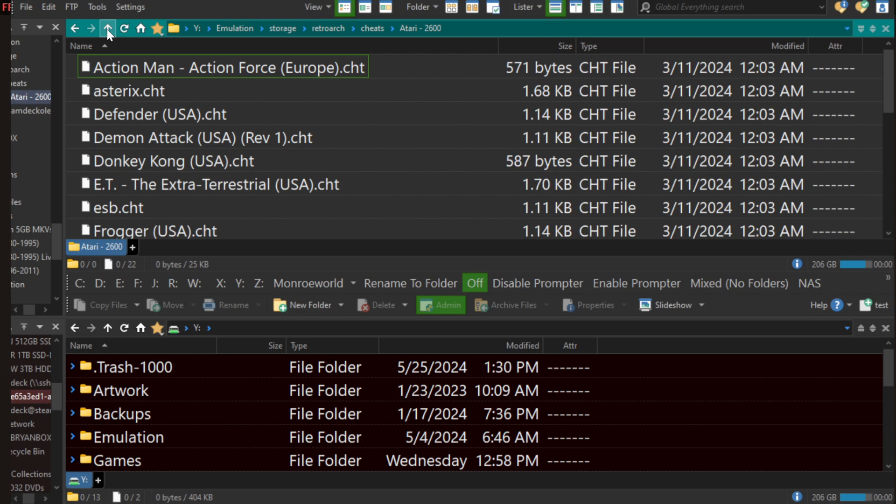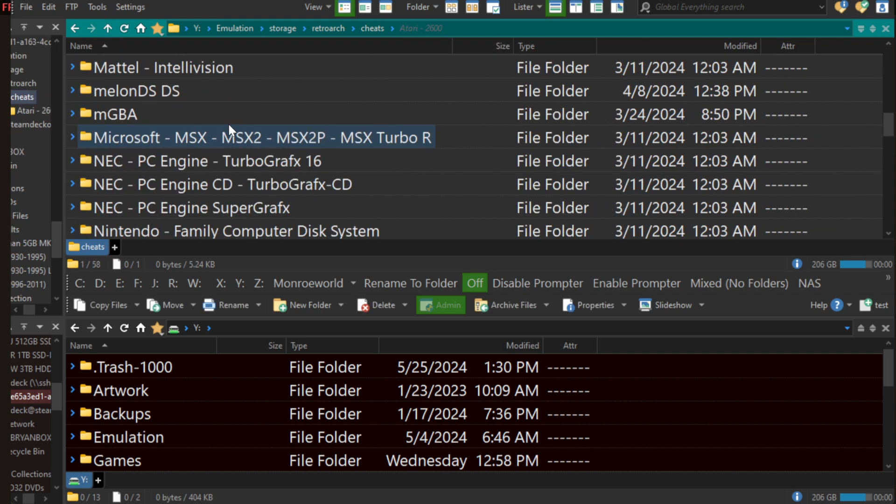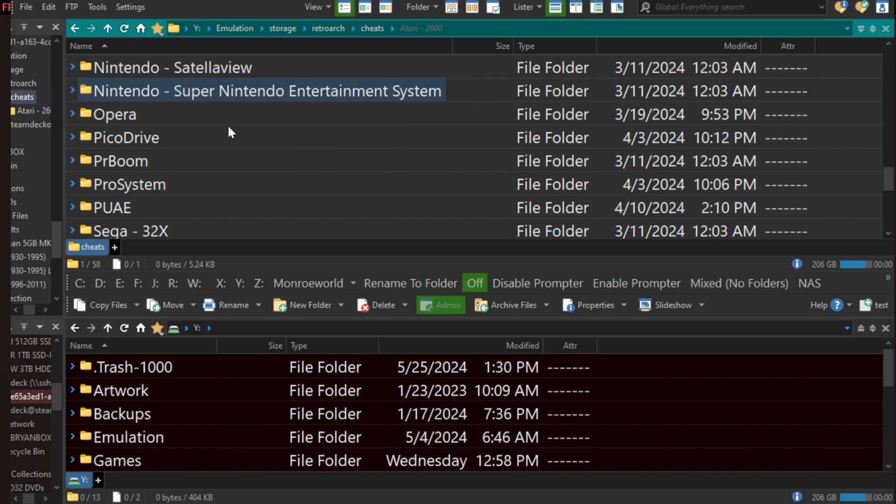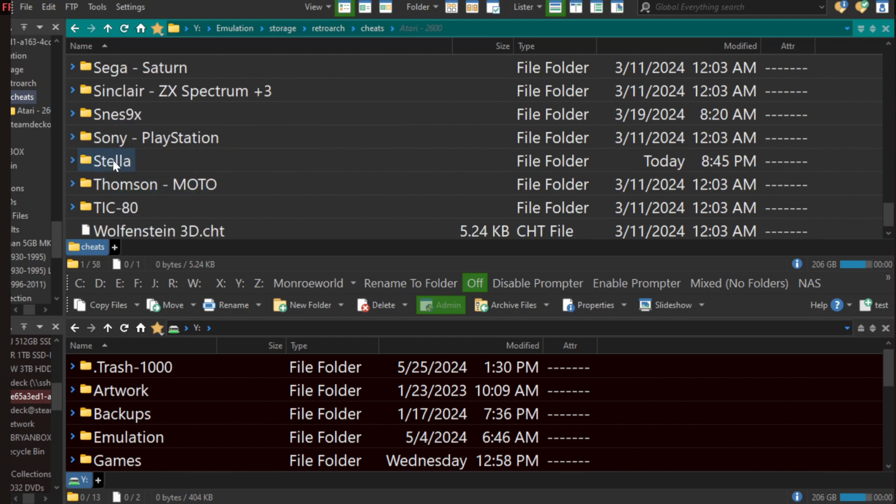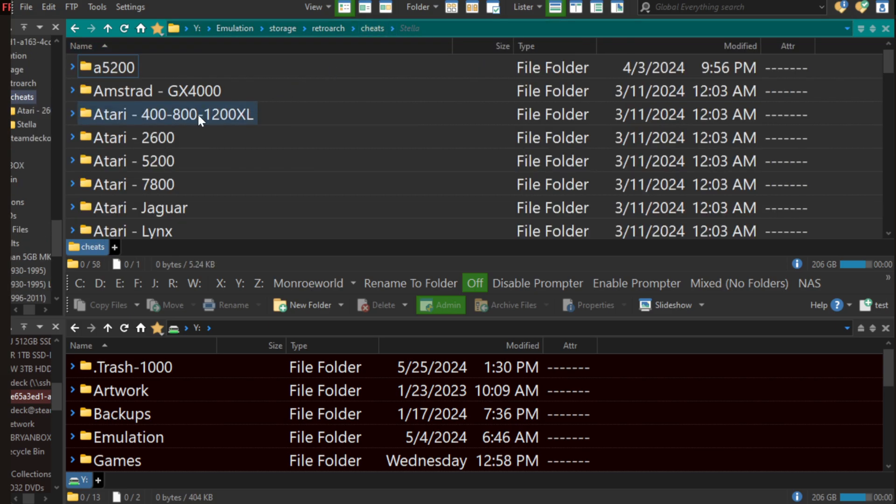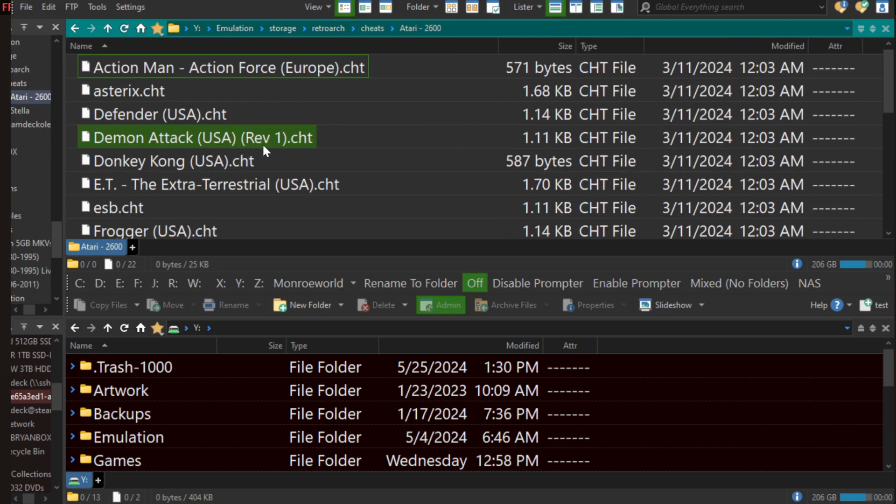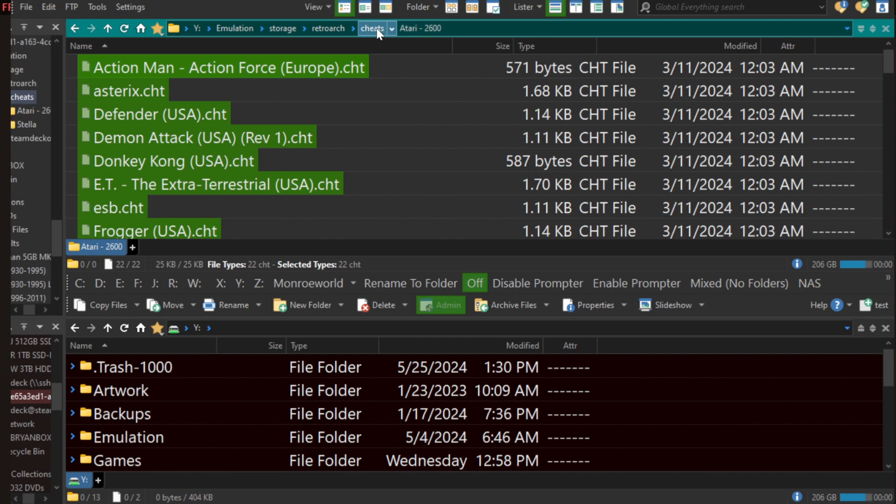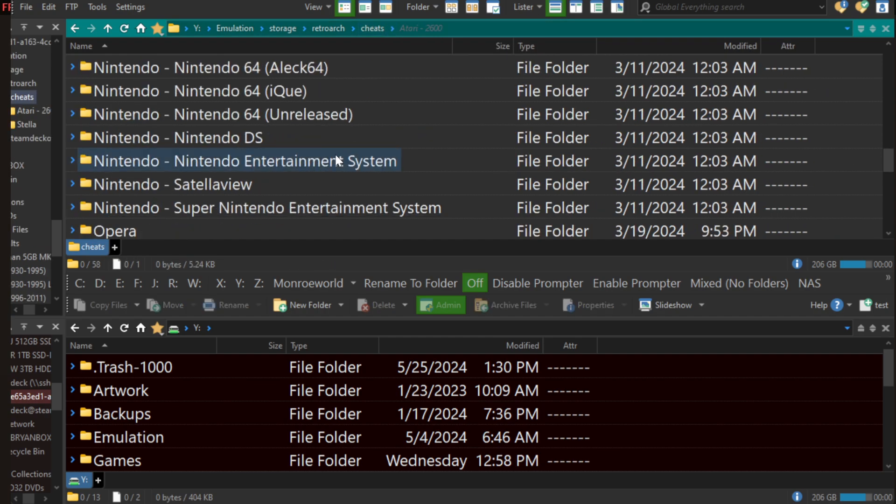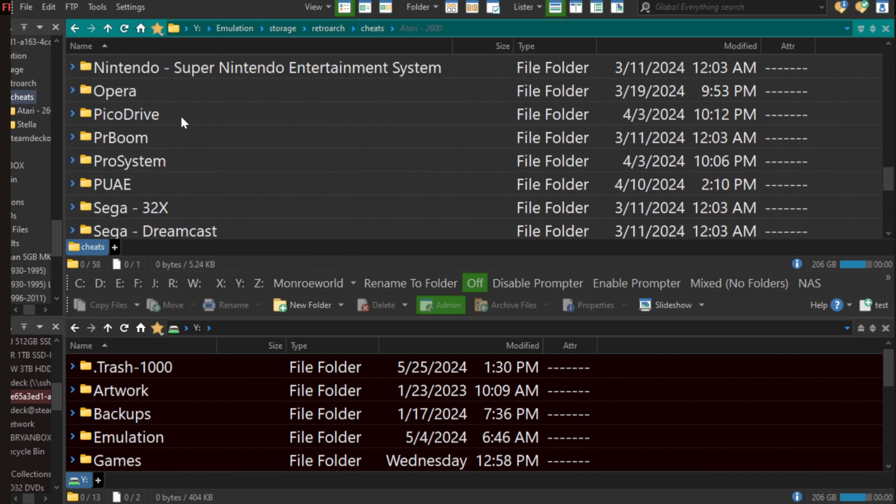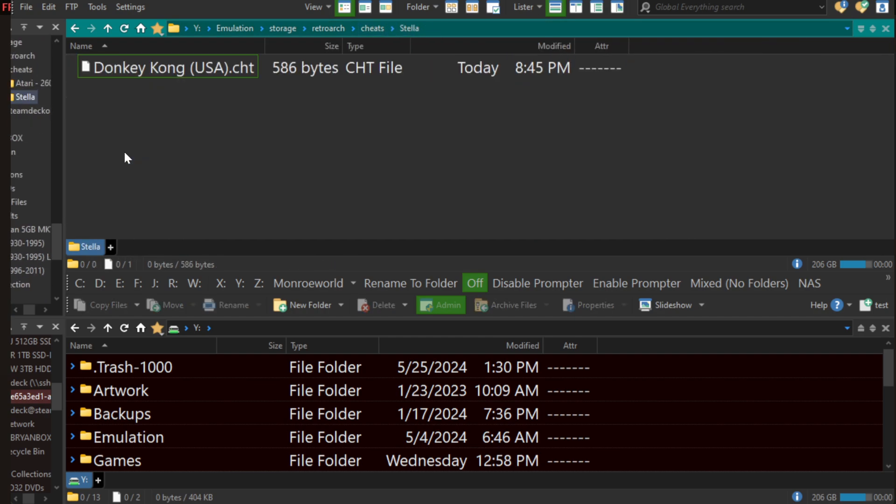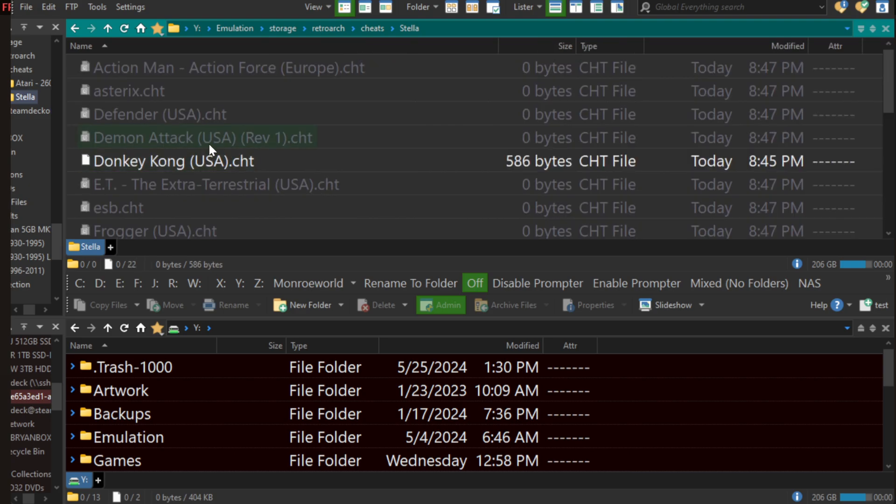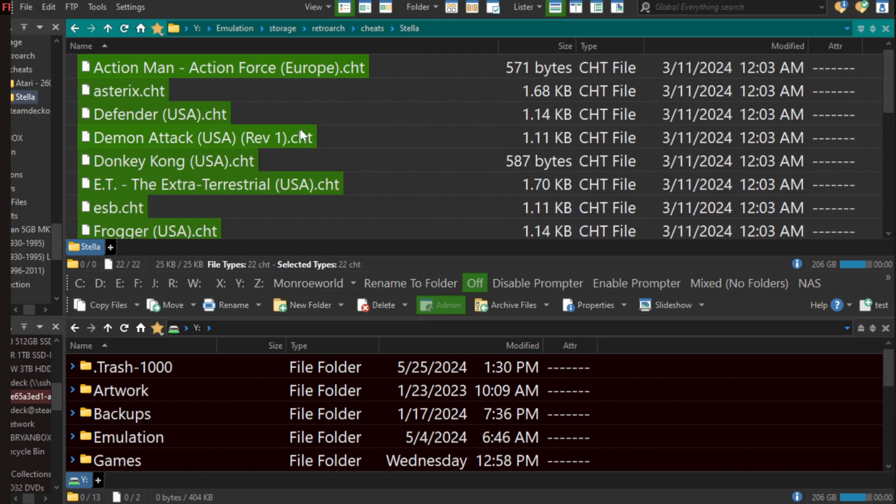Now, once we loaded it, it automatically put a copy of it where it belongs, which is in, you probably figured this out already, the Stella folder. And there it is. So what do you want to do? You probably want to just go to Atari 2600, grab all of these, cut them out, and then put them inside Stella. Now, this could change based on what emulator you use. Stella is the one we're looking for in this case.